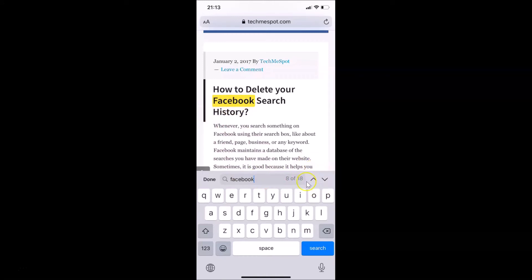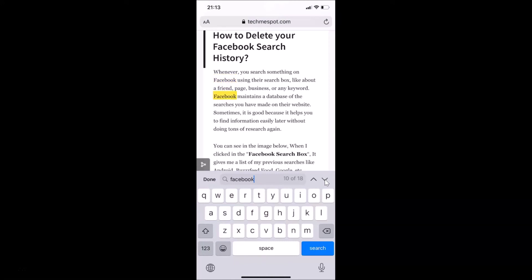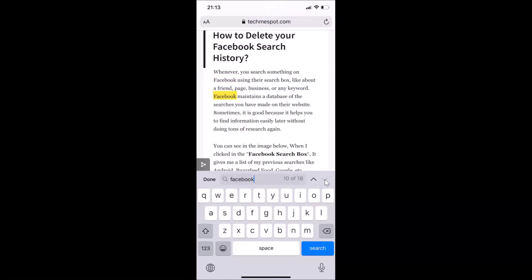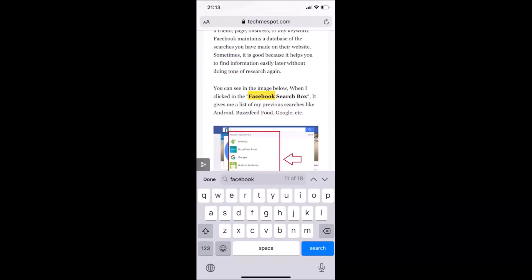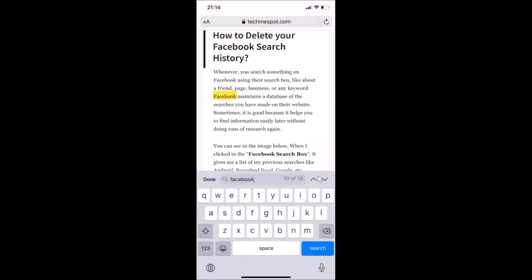You can use these arrow keys in order to find the next and previous text matches for your search phrase. After you're done, just tap on the 'Done' button.